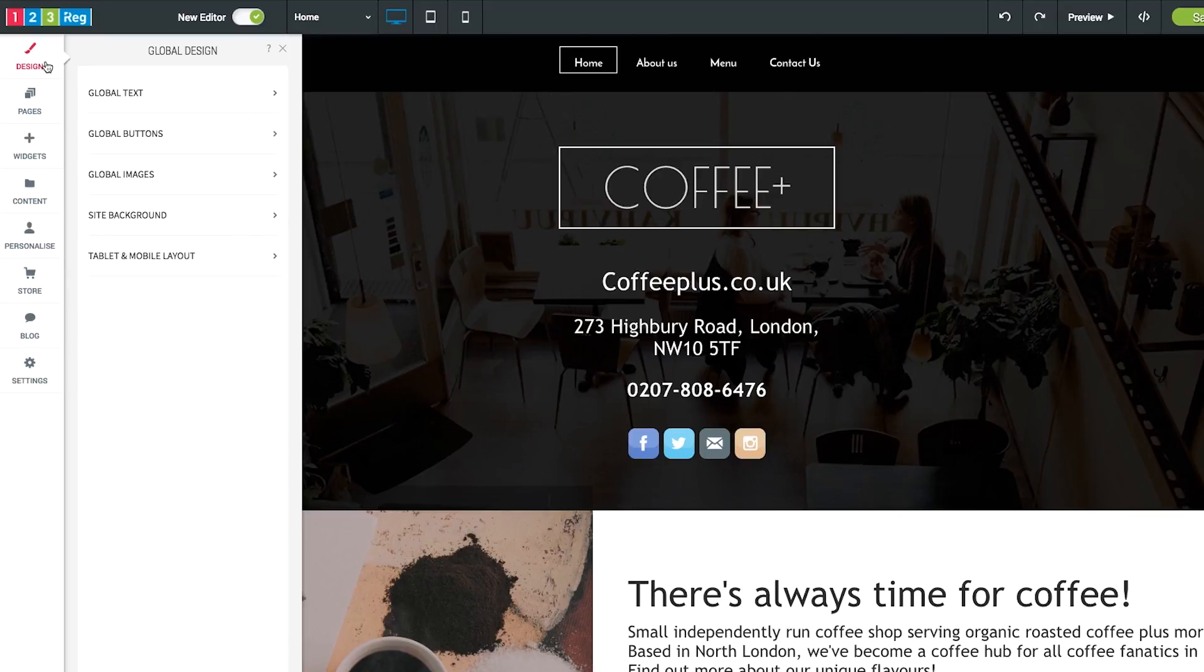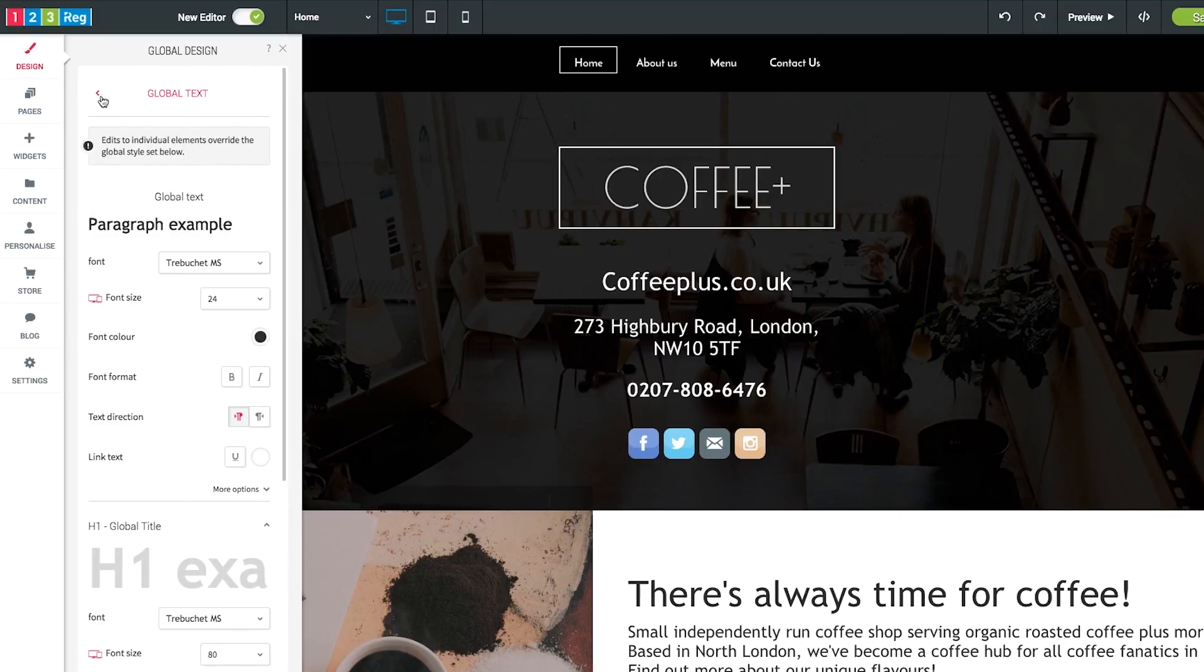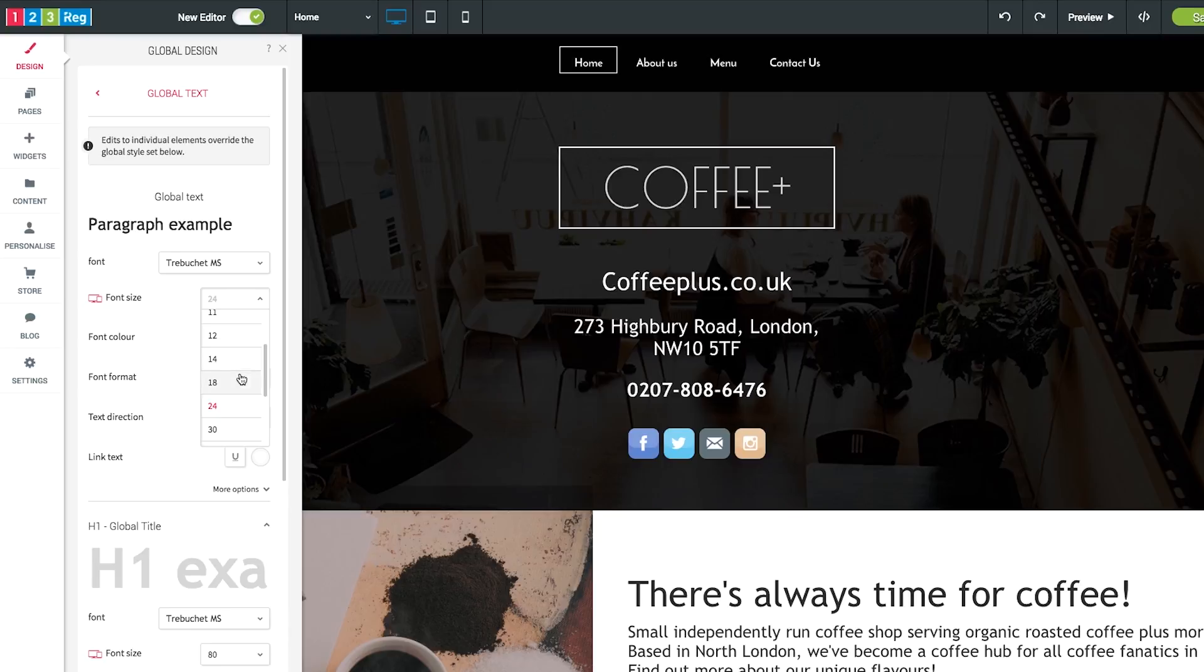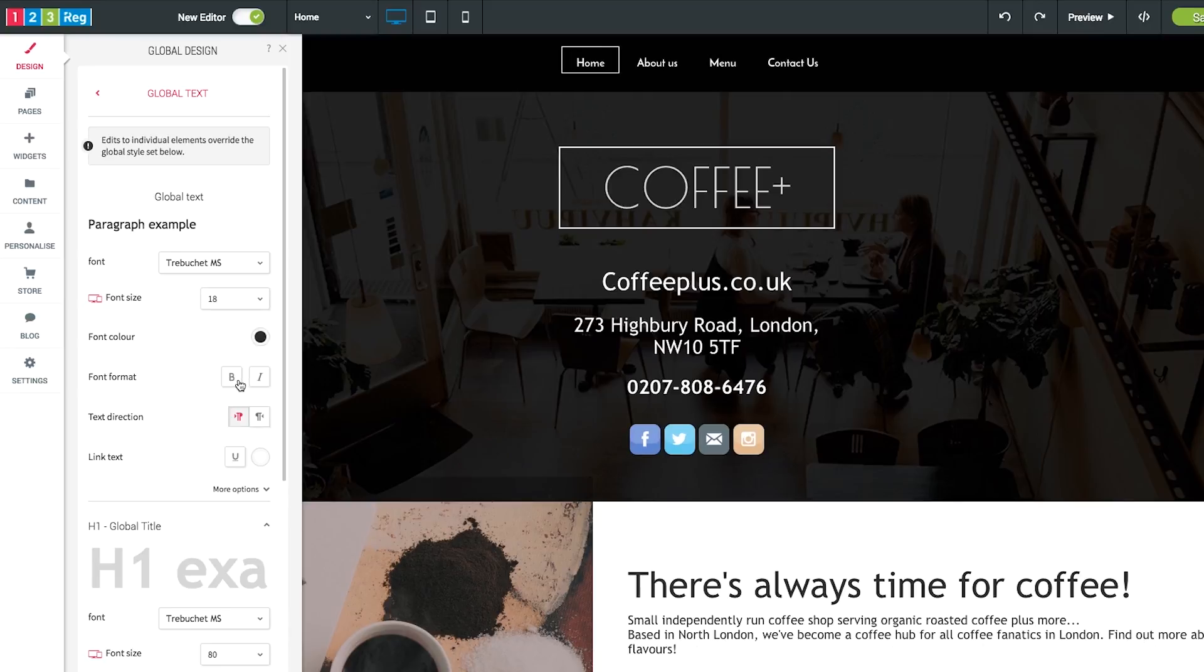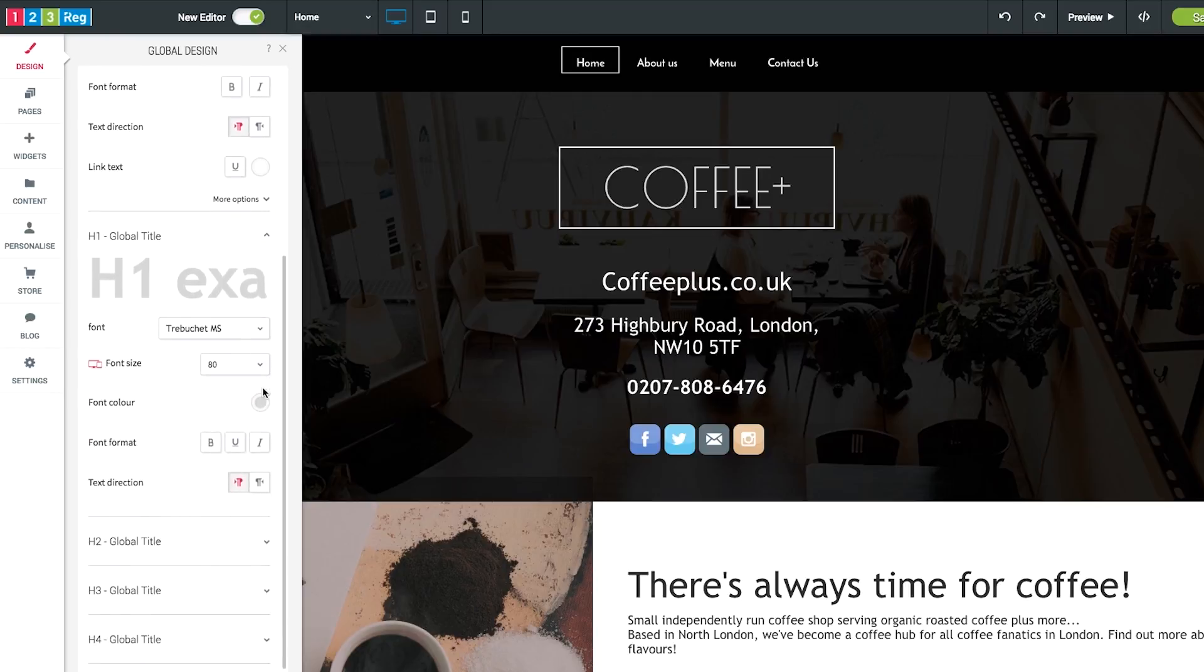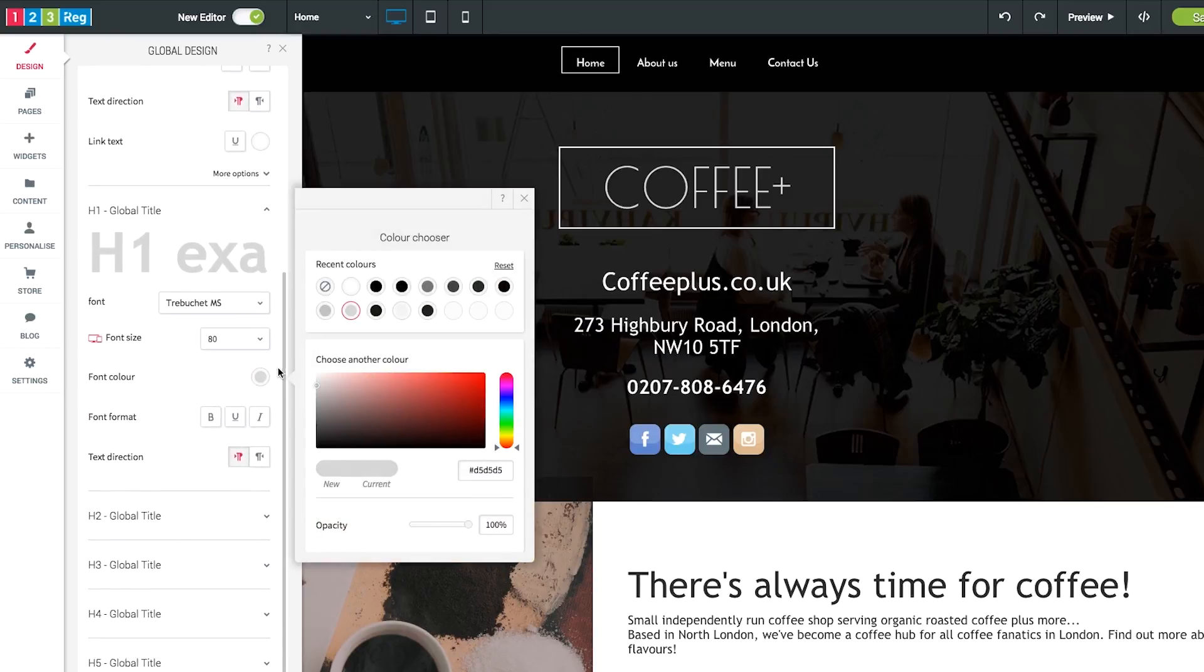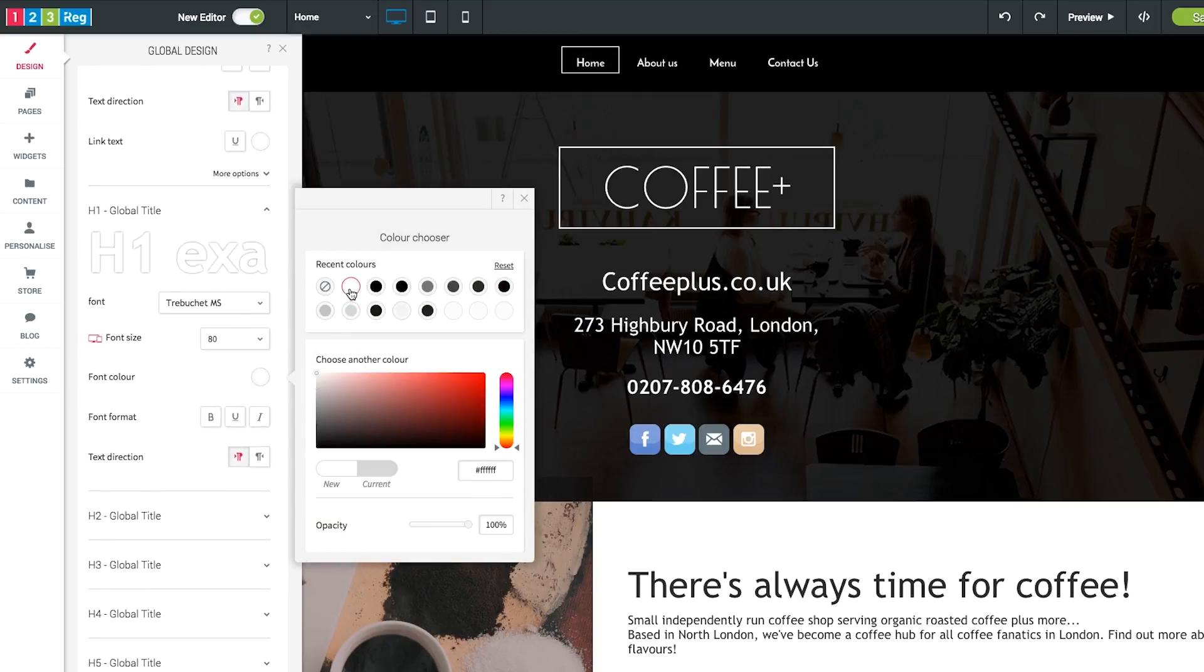If you click on design within the global text menu, you'll be able to select and change the font of your website. You can also change the font, color and size. You can also change the size and color of your headings. Changing this will affect all of the headings across your website.